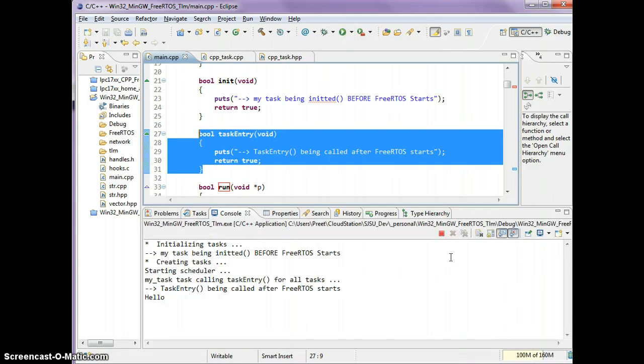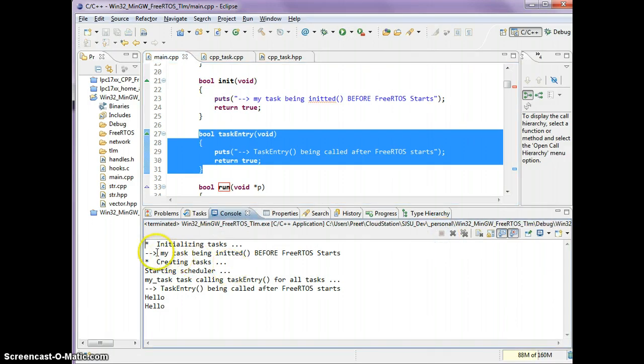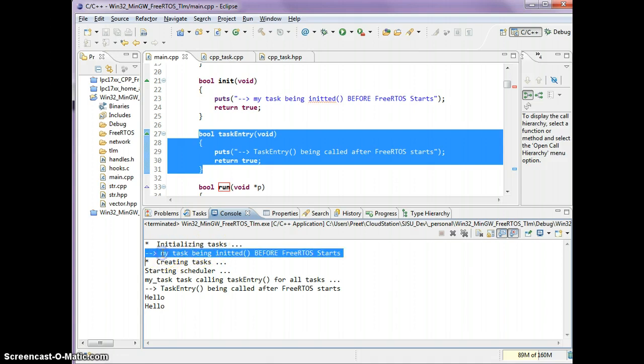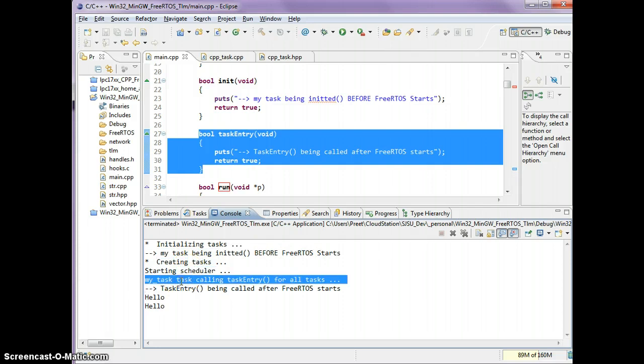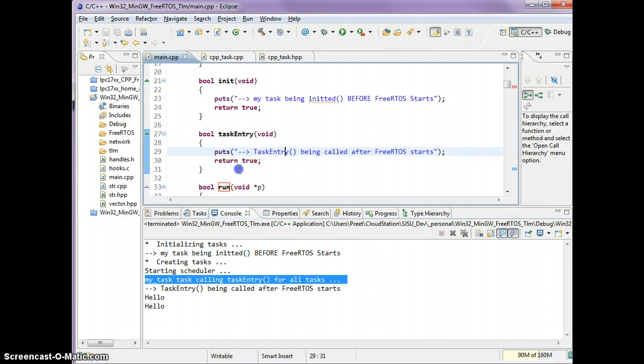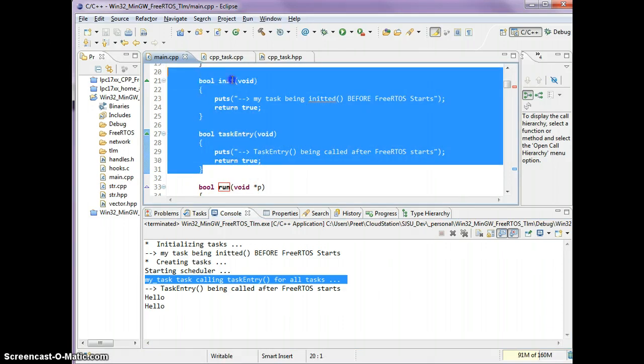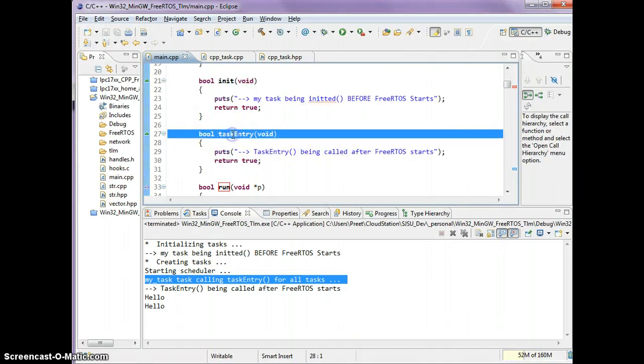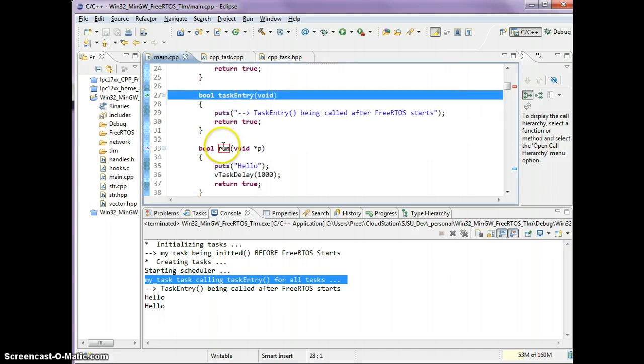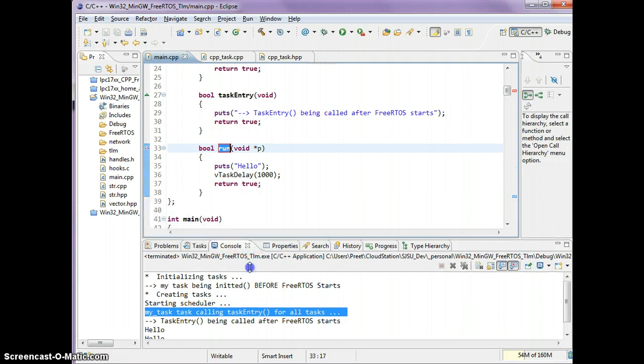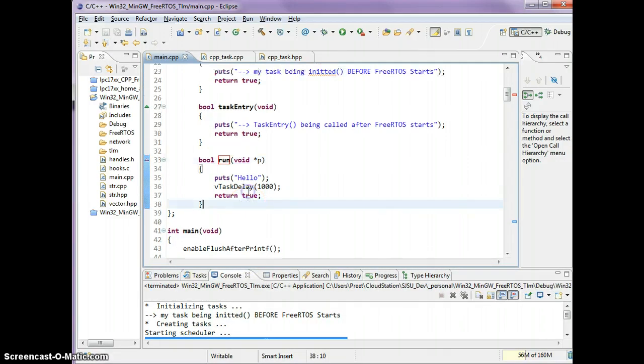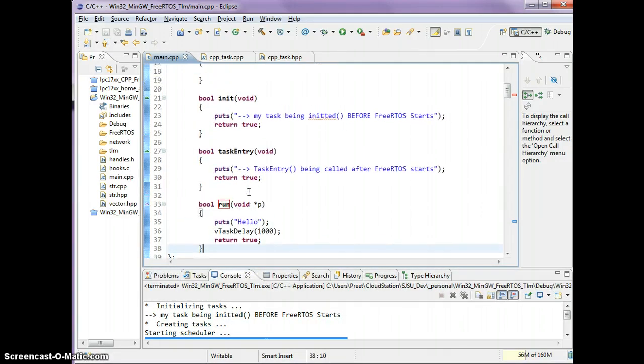I'm going to run this and stop the program. As you see, right after tasks are being initialized, my task's init function is being called. After the task is created and the scheduler started, we get a call to the taskEntry only once. These two functions provide you with ways how all tasks can initialize one after the other and all tasks can use the taskEntry one after another. Only then the run function is called. This demonstrates how to initialize and run a task.